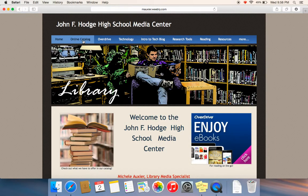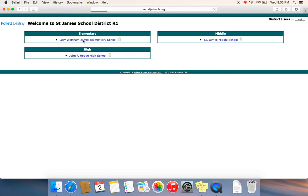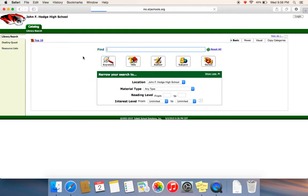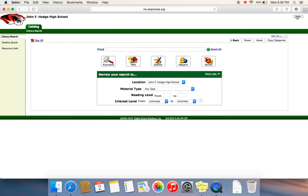Come here to the online catalog. Click on John F. Hodge High School, and then you're going to want to log in. Just log in as yourself with the school email that you've got.